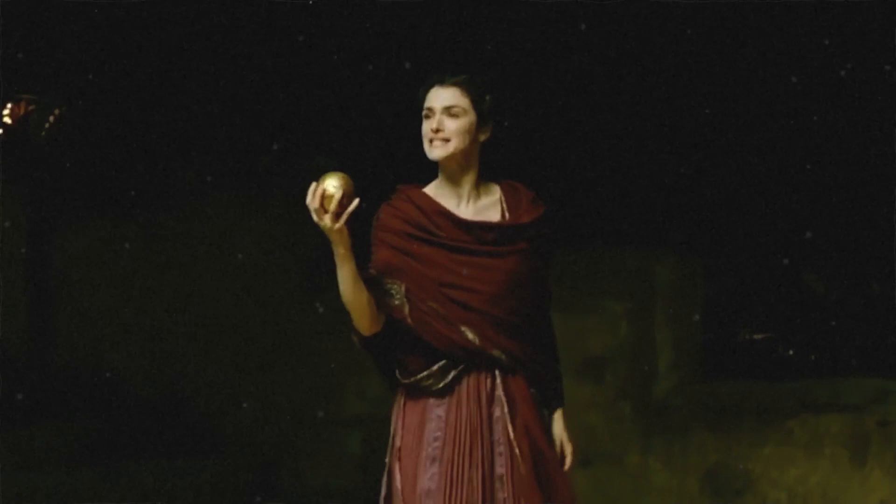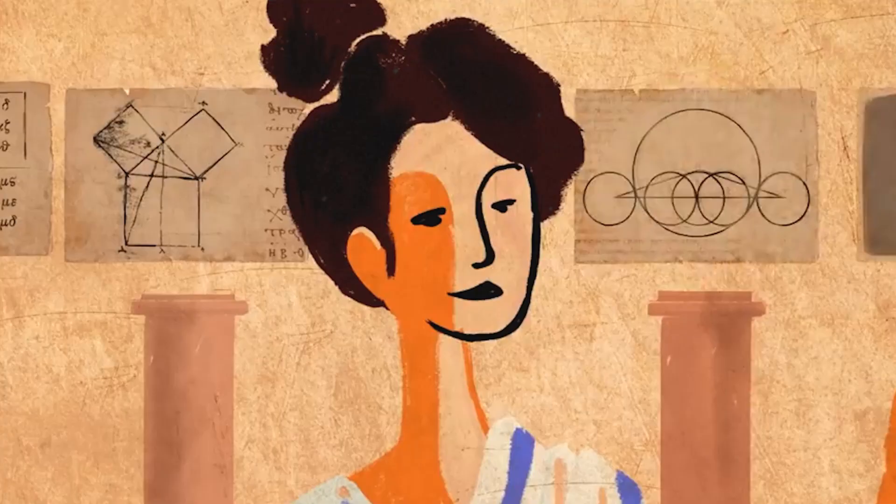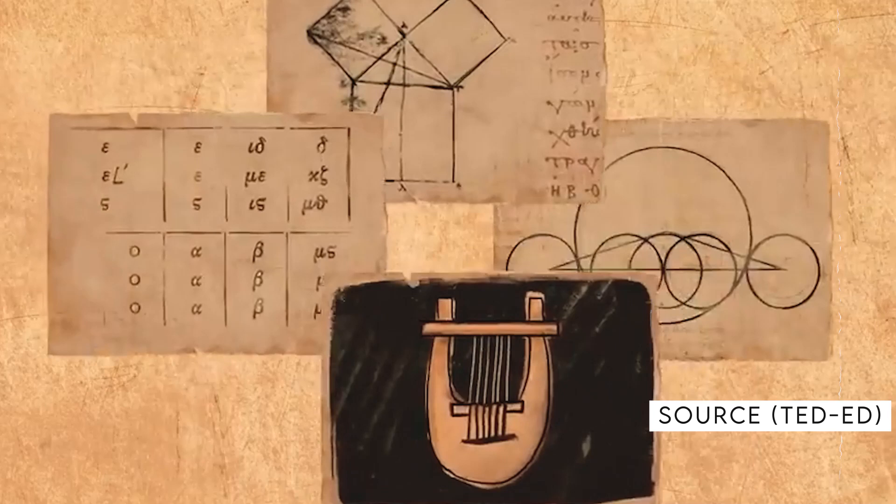It is important to note that Hypatia's legacy did not end with her tragic death. In fact, her teachings and ideas continued to inspire generations of scholars and thinkers long after her passing. Her work in mathematics, astronomy, and philosophy laid the groundwork for many important discoveries and breakthroughs in these fields.